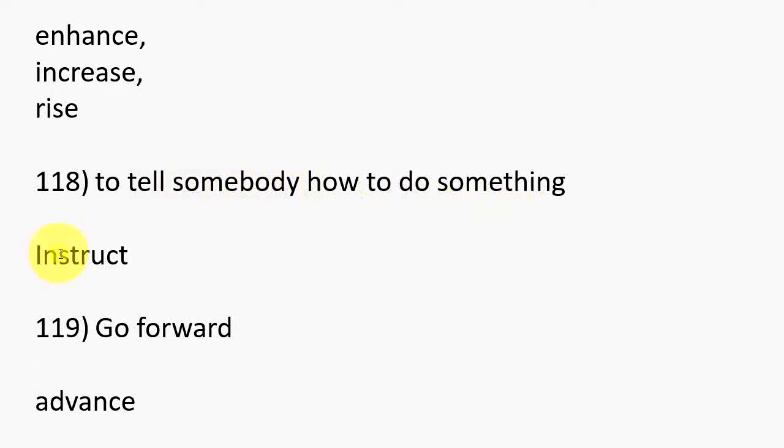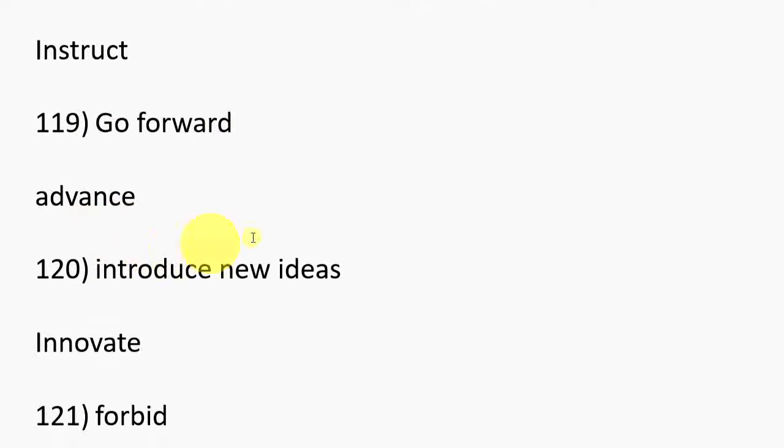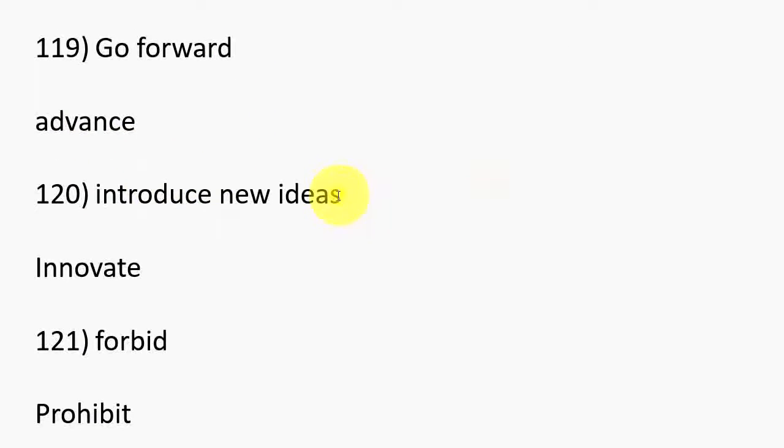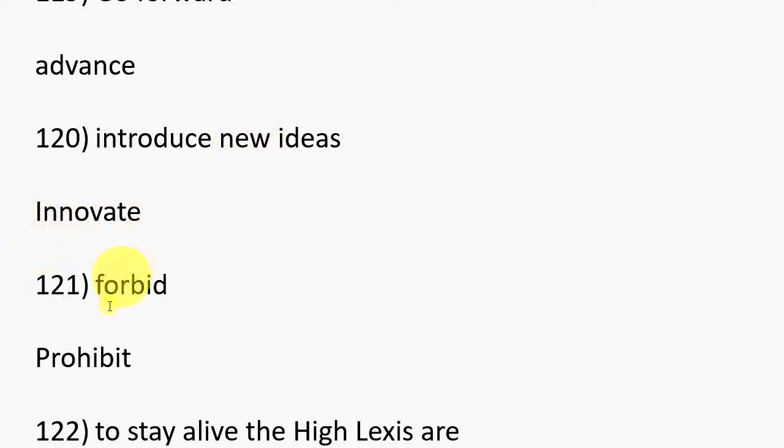118. To tell somebody how to do something, Instruct. 119. Go forward, Advance. 120. Introduce new ideas, Innovate. 121. Forbid, Prohibit.